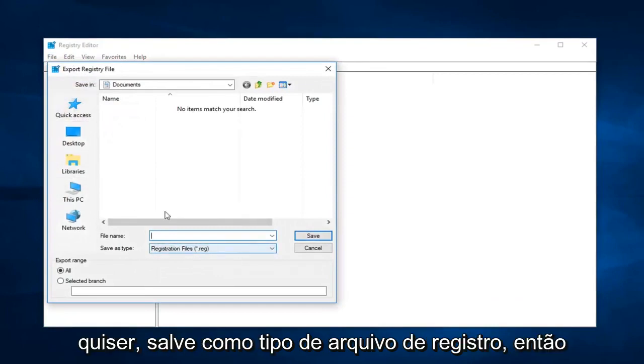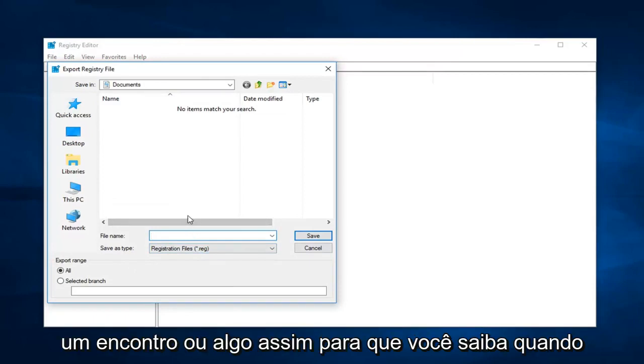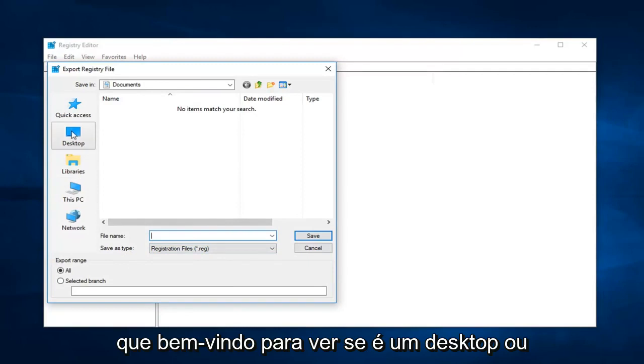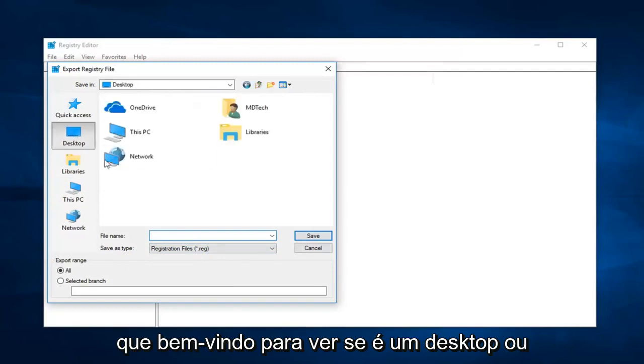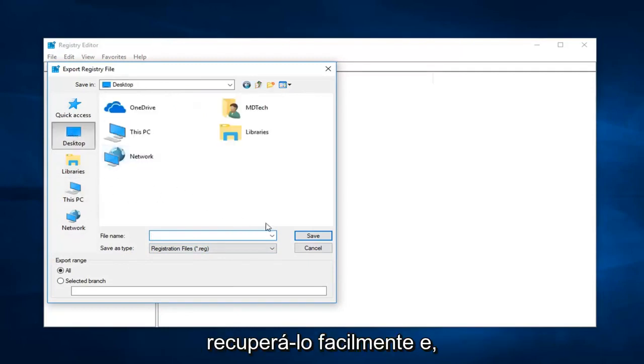Then you just rename the file whatever you want. Save as type registry file. If you wanted to name it preferably like a date or something so you know when you're going to restore it back to, you're more than welcome to. Save it to a desktop or somewhere you're going to be able to easily retrieve it from.